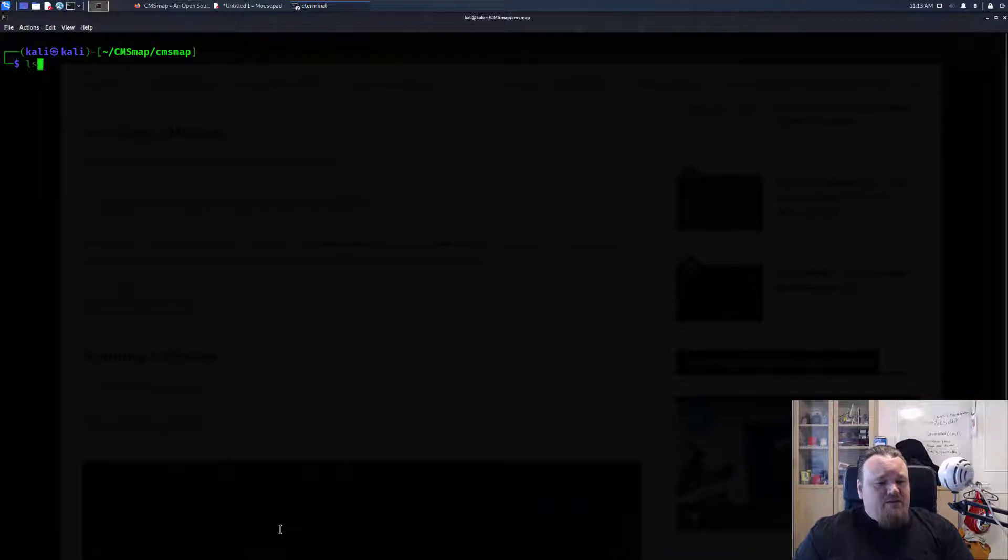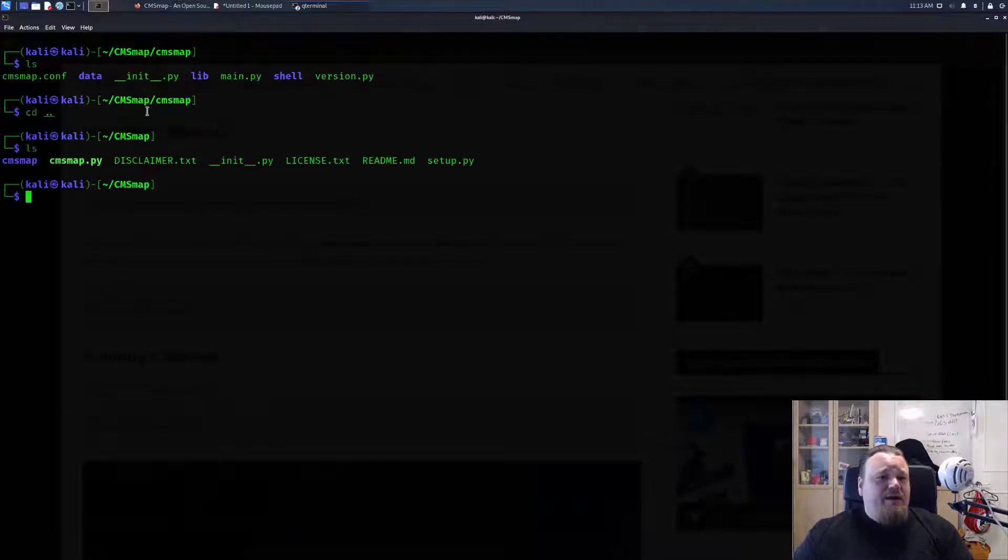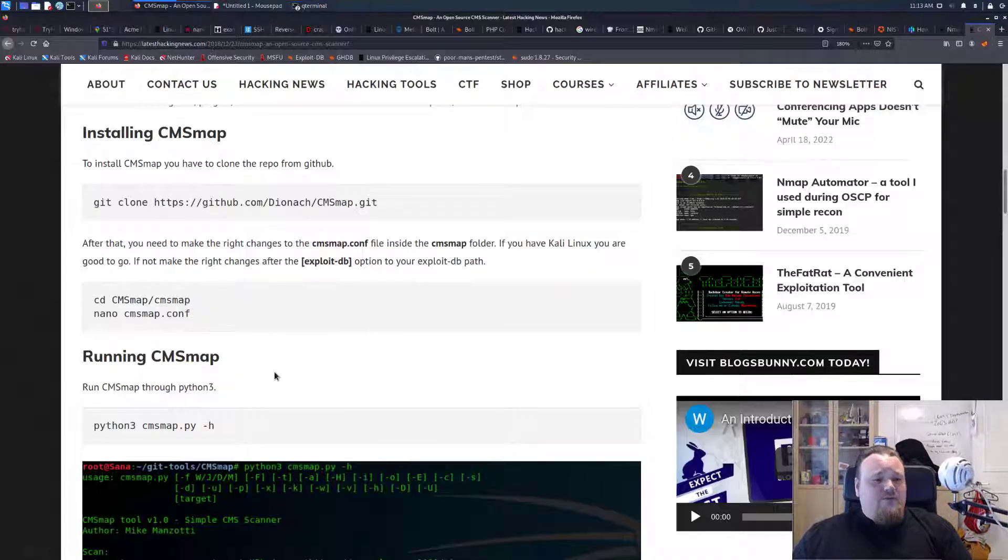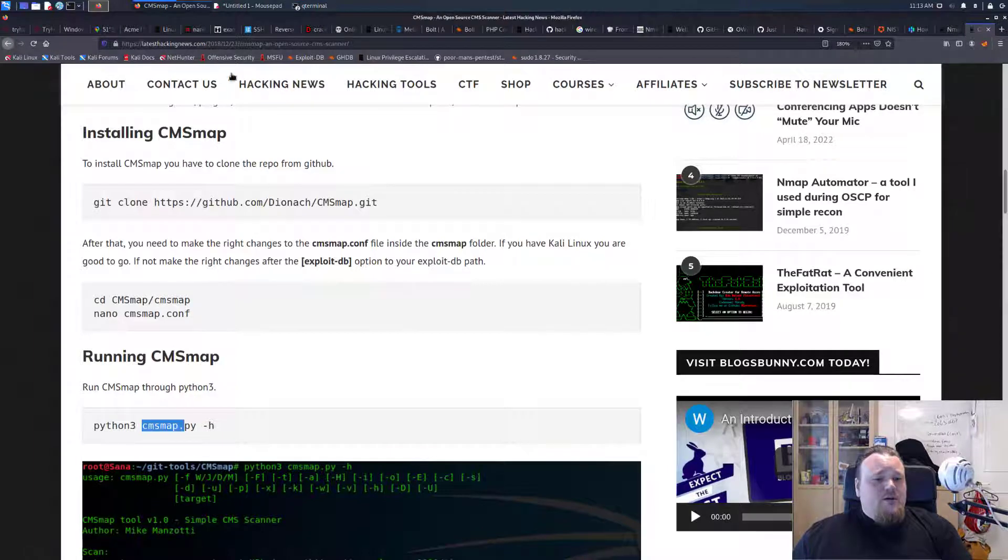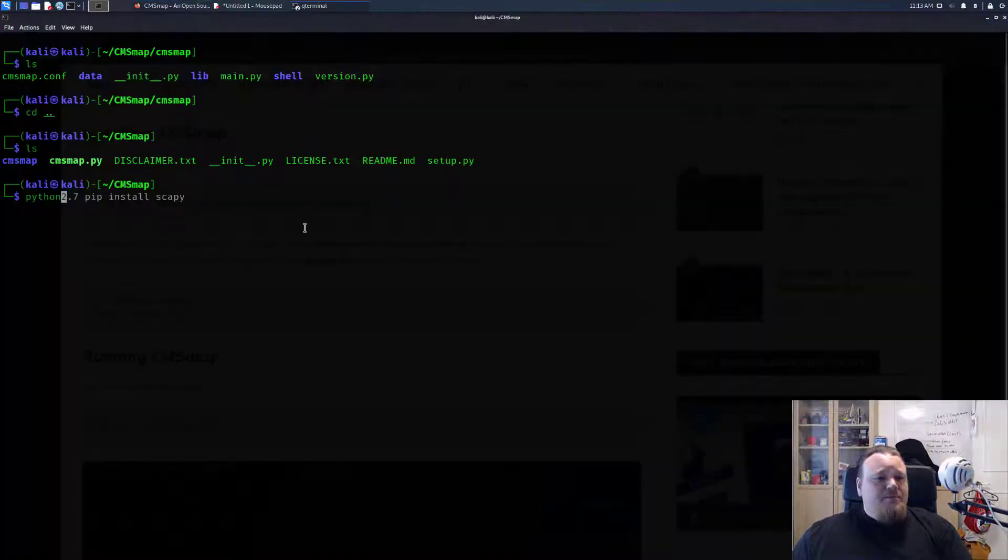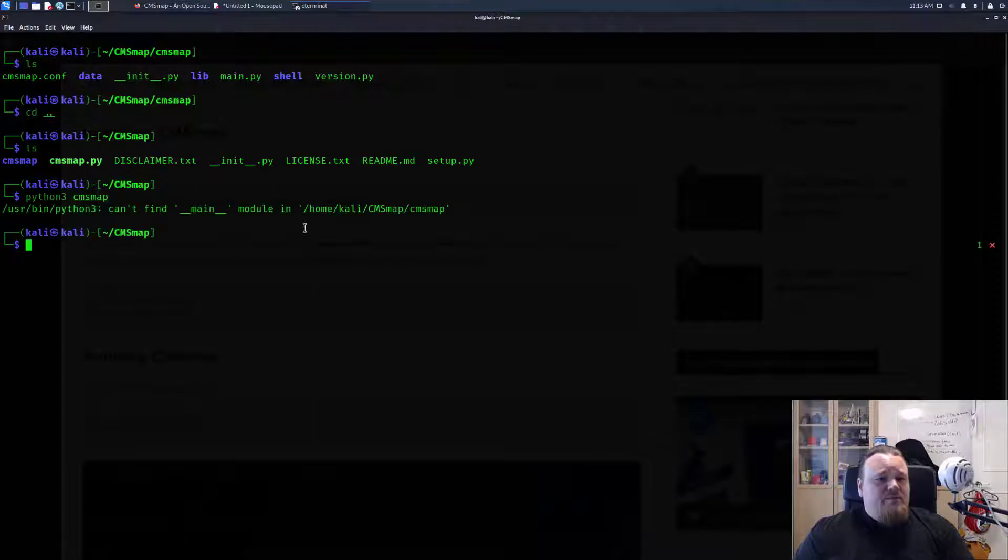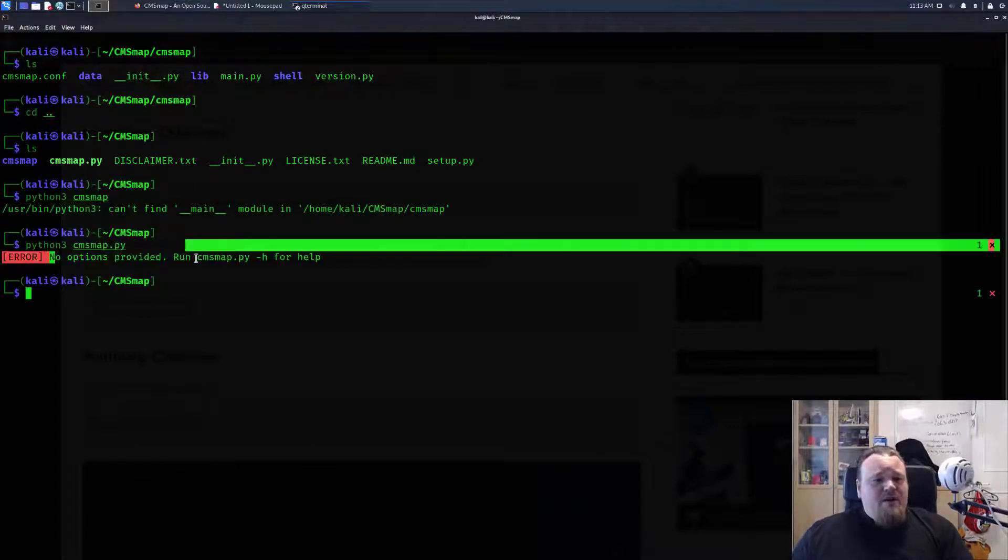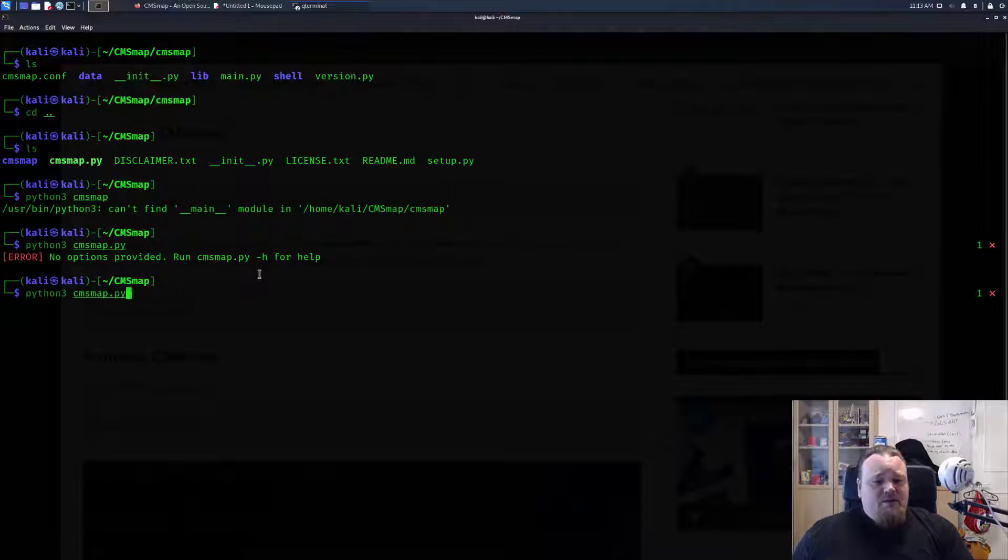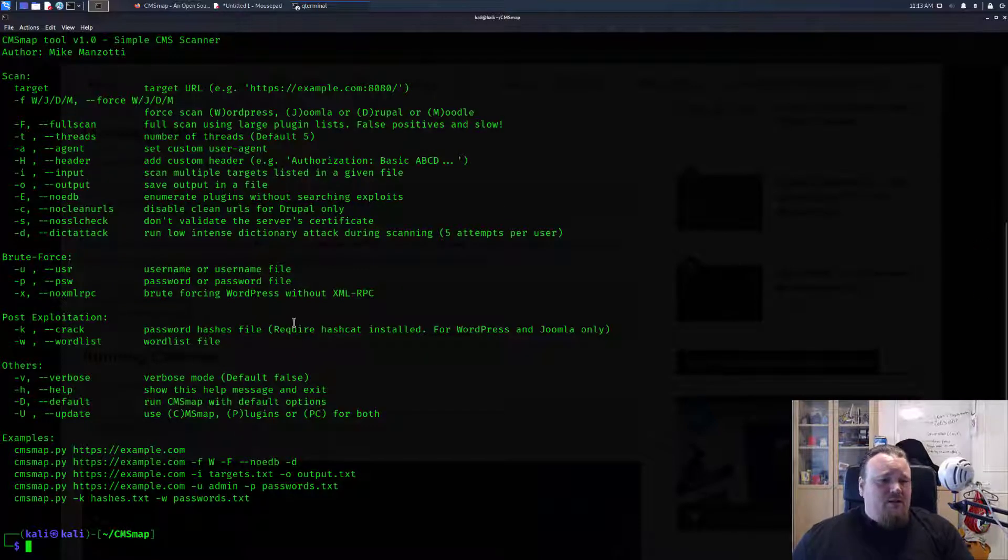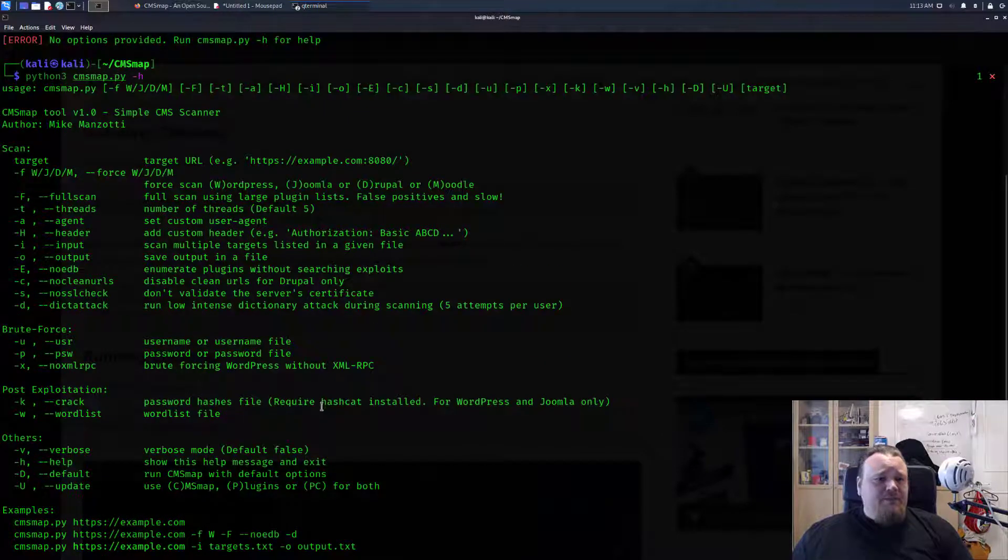Let me clear the screen. What we're gonna do now is basically go one back. I guess we're gonna run this as a Python 3 script. Let's go ahead and do Python 3 CMS map dot py with no options provided. Run dash h for help and now we get this beautiful help menu.